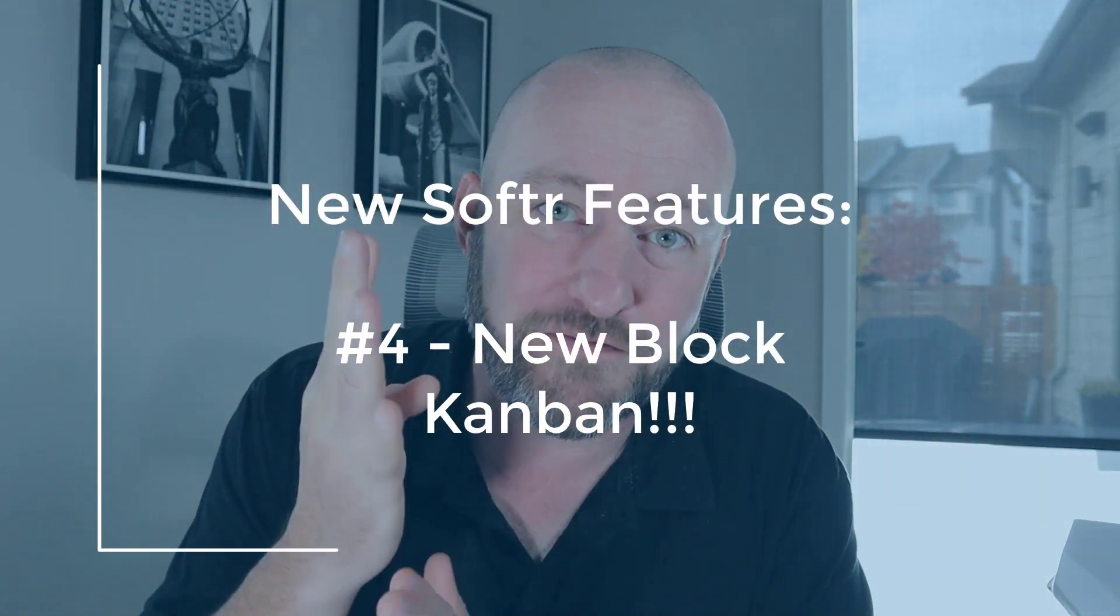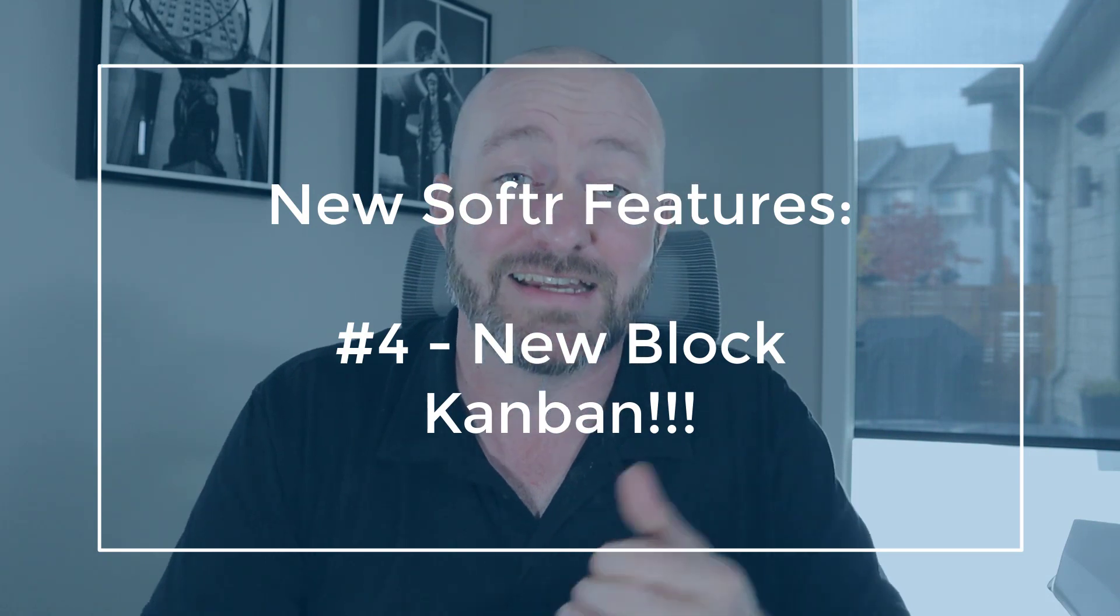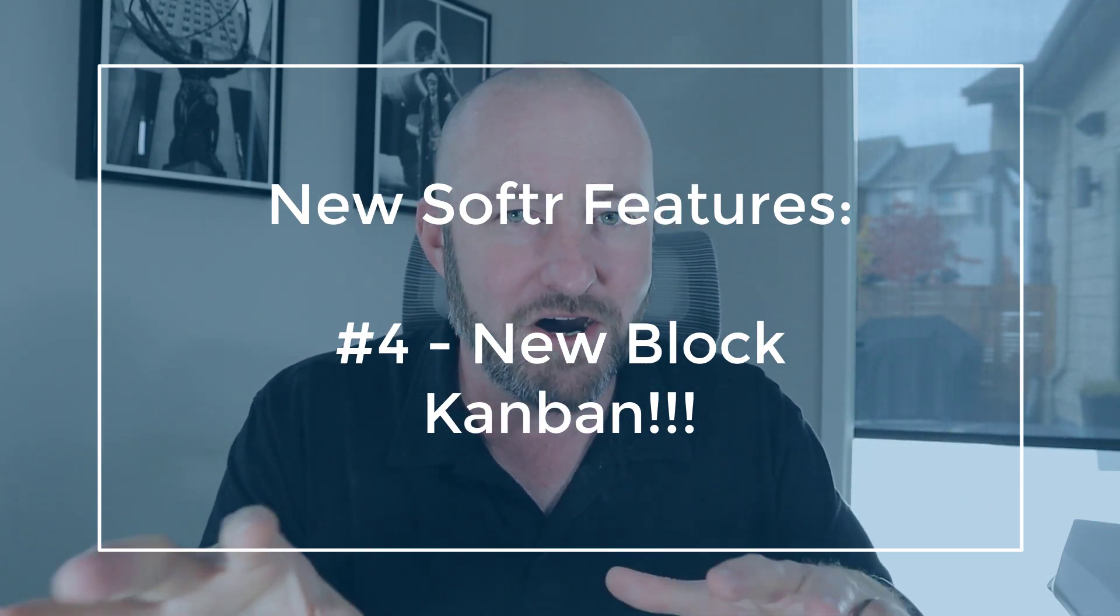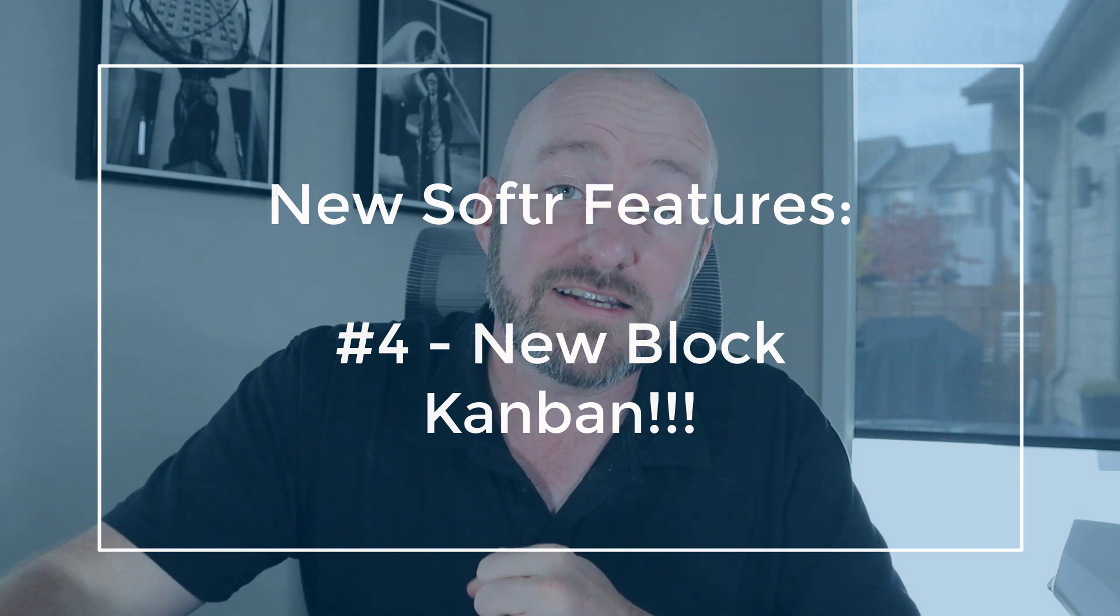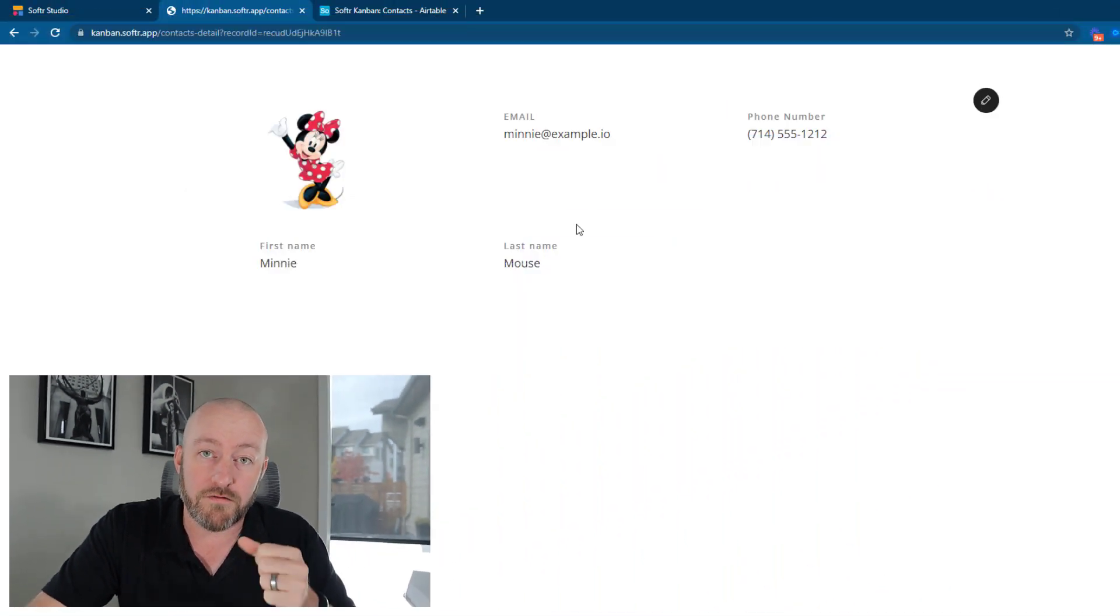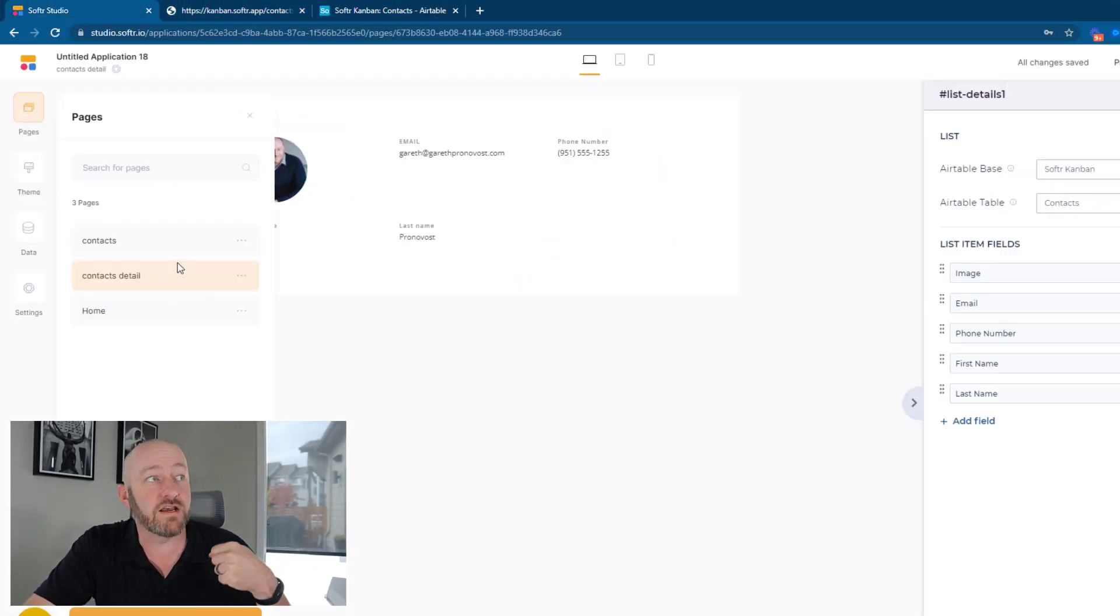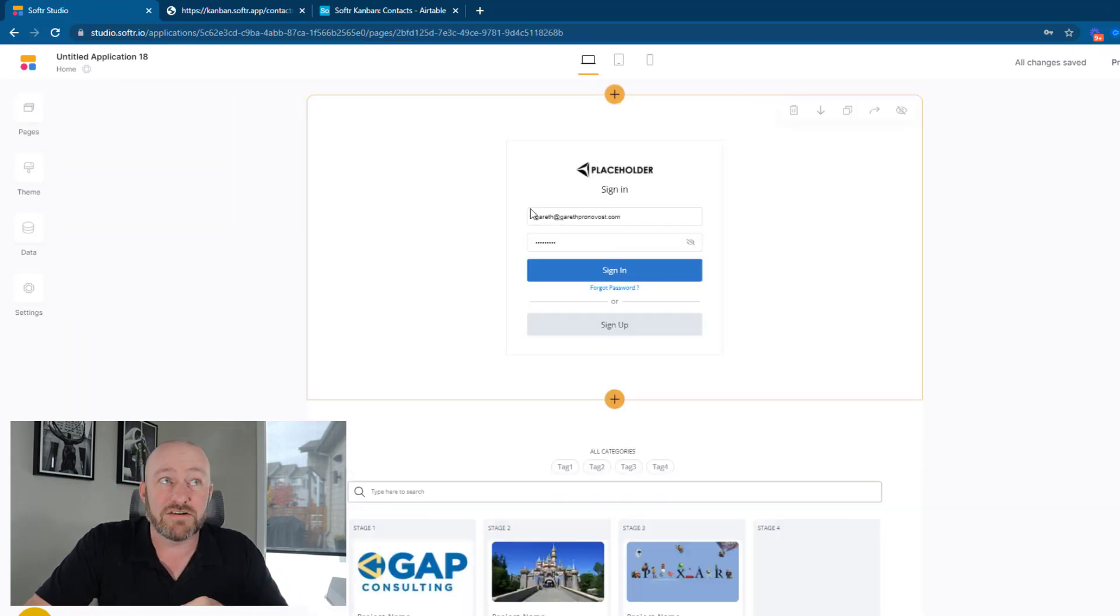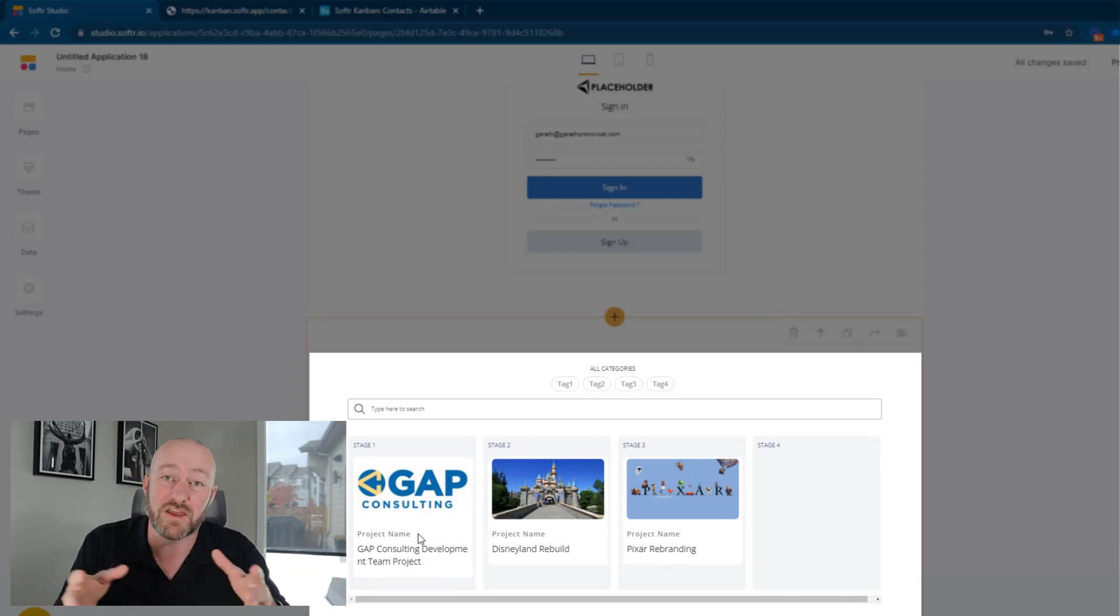All right, now we are getting to the fourth and biggest of these new feature releases. And that is the Kanban or Kanban, depending on how you choose to pronounce it. Let's take a look at this brand new block from Softr. In order to get there, I'm going to flip to yet another page, in this case, just my homepage, I have a simple signup here. But let's draw our attention to the bottom block where I've added the Kanban view.